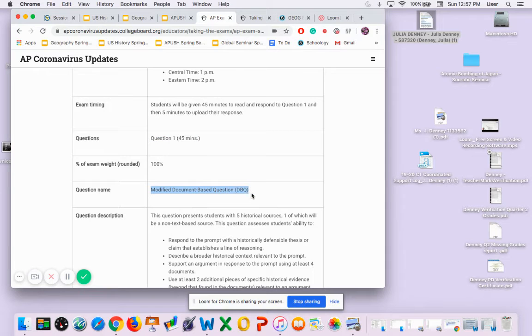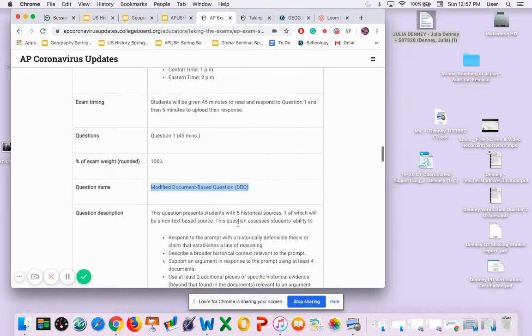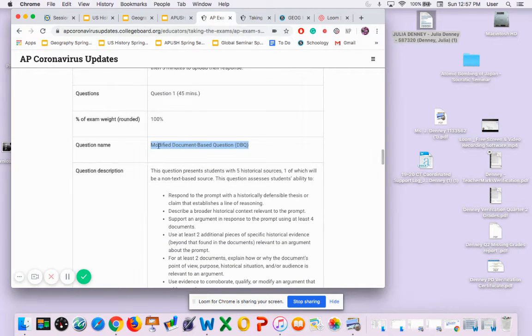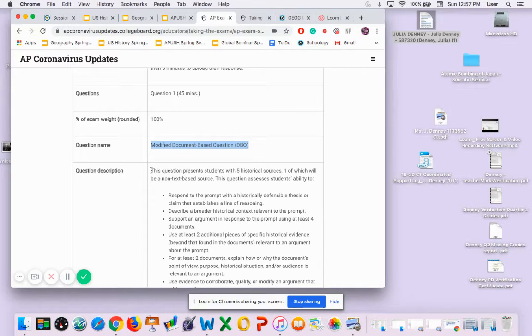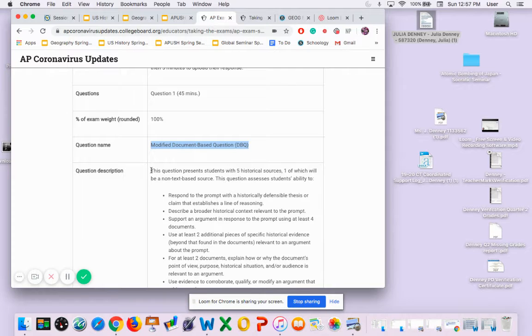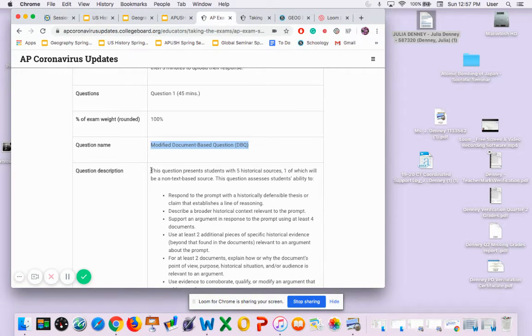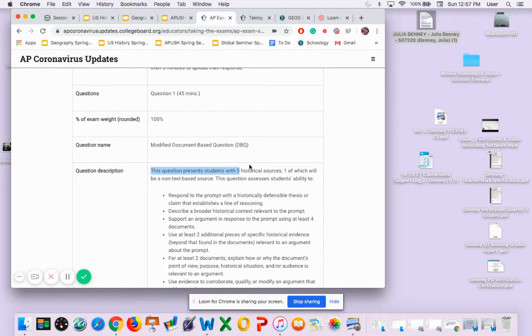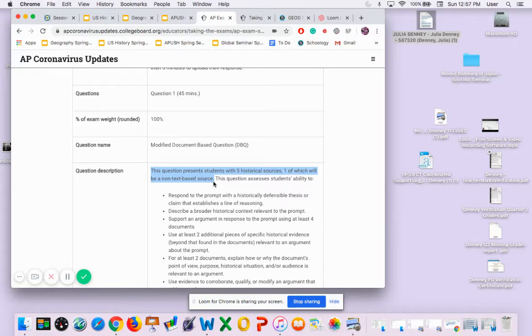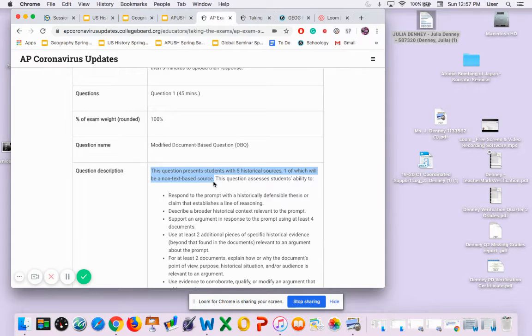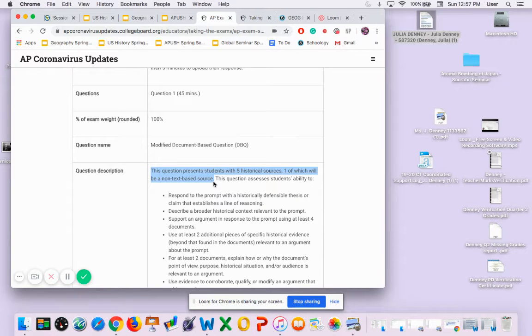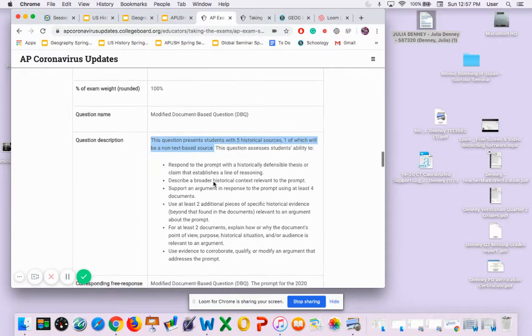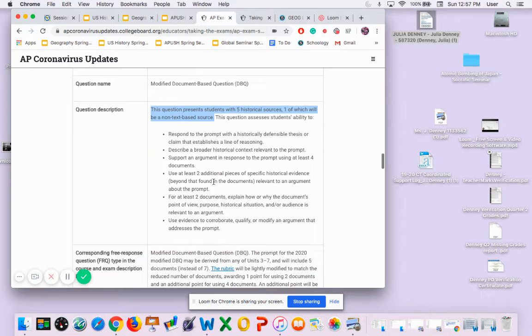It's a modified DBQ, meaning instead of seven sources - remember the DBQ you did last semester with unit one with the different views about the American Revolution? You had seven sources that you were supposed to reference. This one's going to be five, and one is going to be a non-text-based source, so it's going to be either a picture of an artifact, a political cartoon, a photo, things like that.